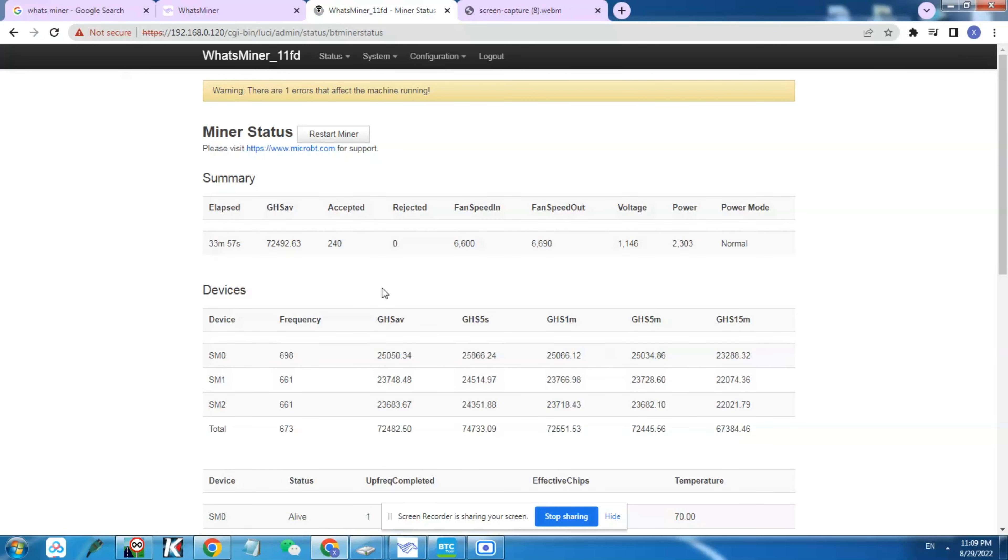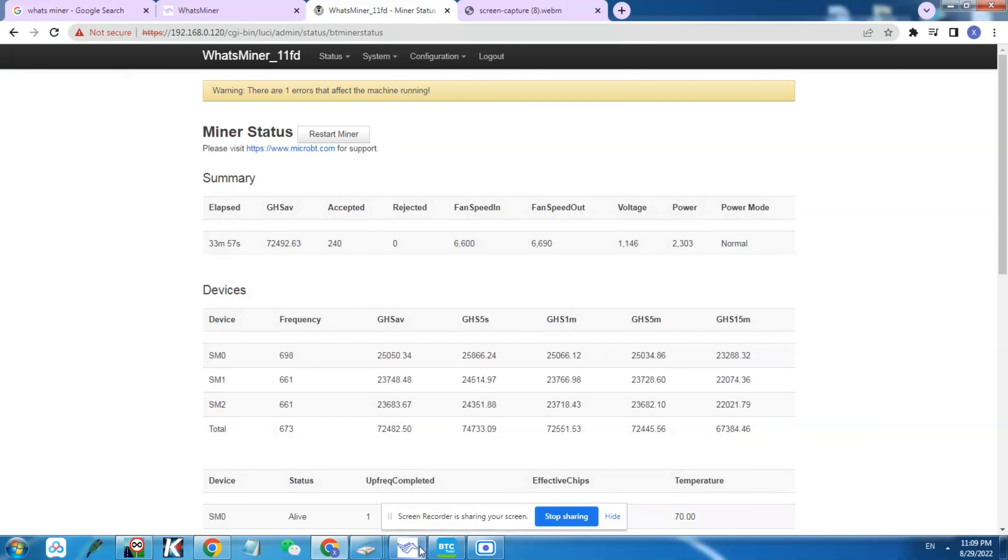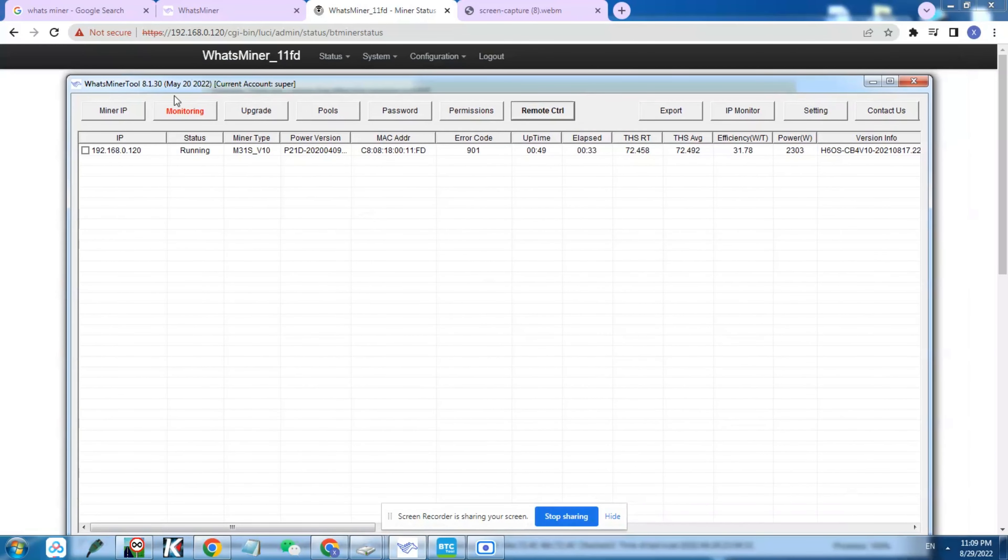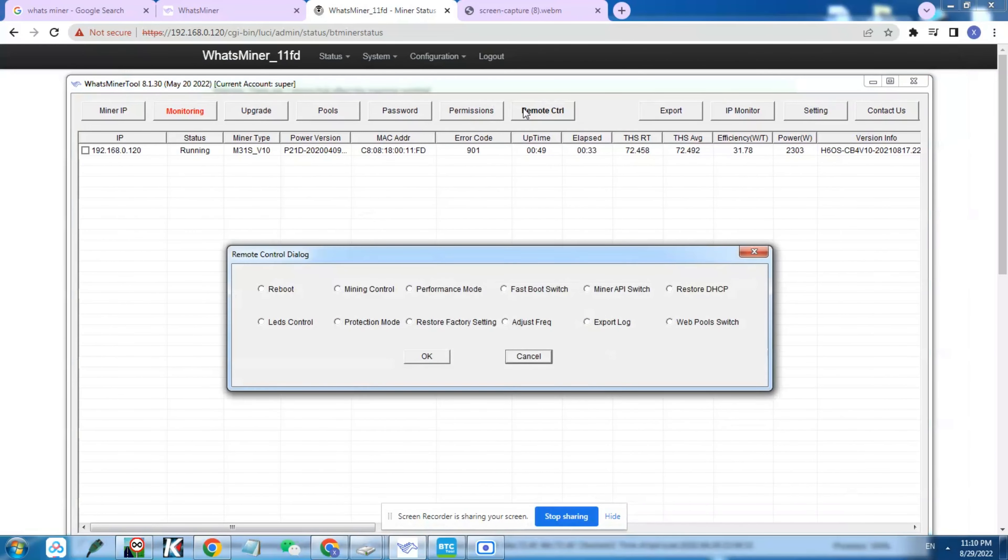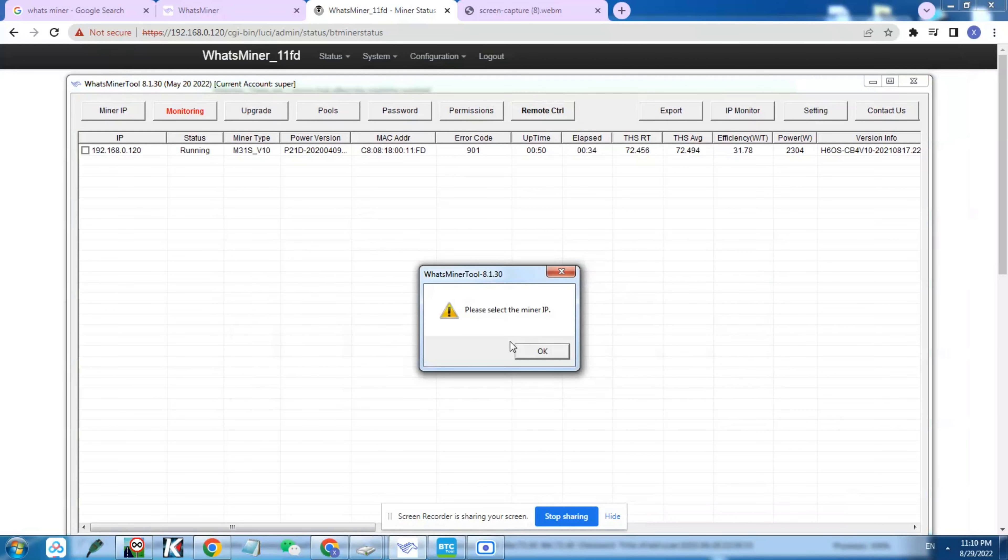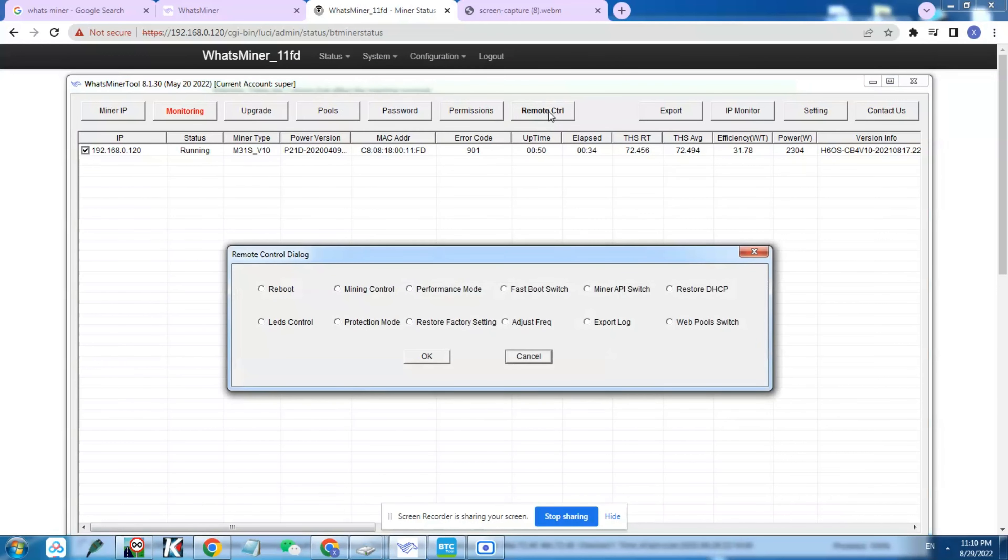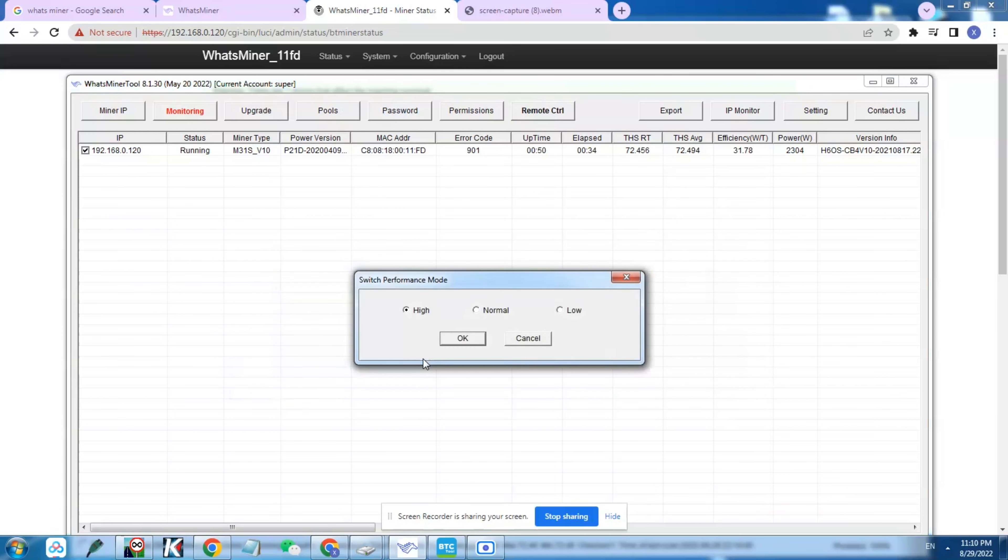We're gonna take this a little bit up further. What we're gonna do is instead of using the normal mode, we're gonna switch to the performance mode using the WhatsMiner tool. We go to performance mode, you click OK, and then you have three different modes here. We go to the higher mode and let the miner run and see how much hashrate we can gain from this.